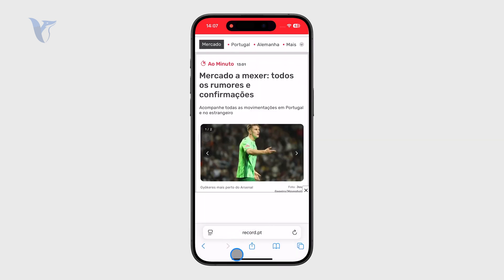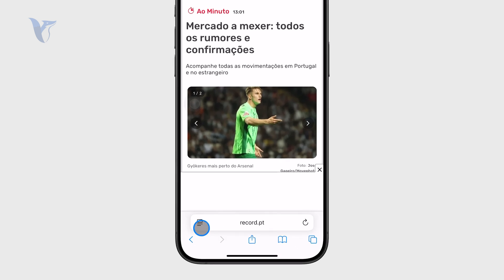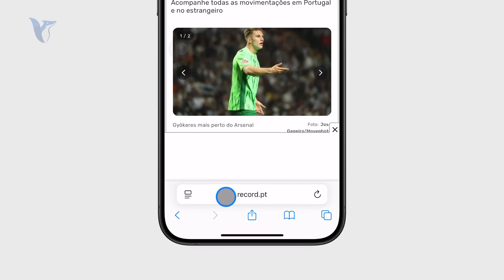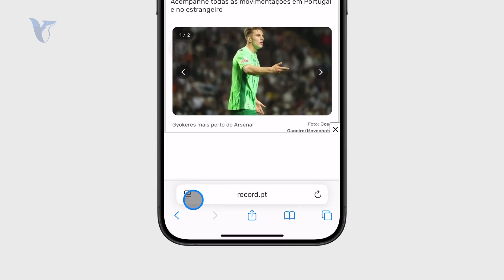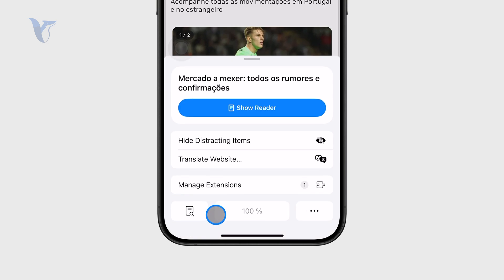I'm going to close the ad real quick. Next to the URL you can see a little button which looks like two lines with a rectangle. You need to click on this and there is a "Translate Website" option.